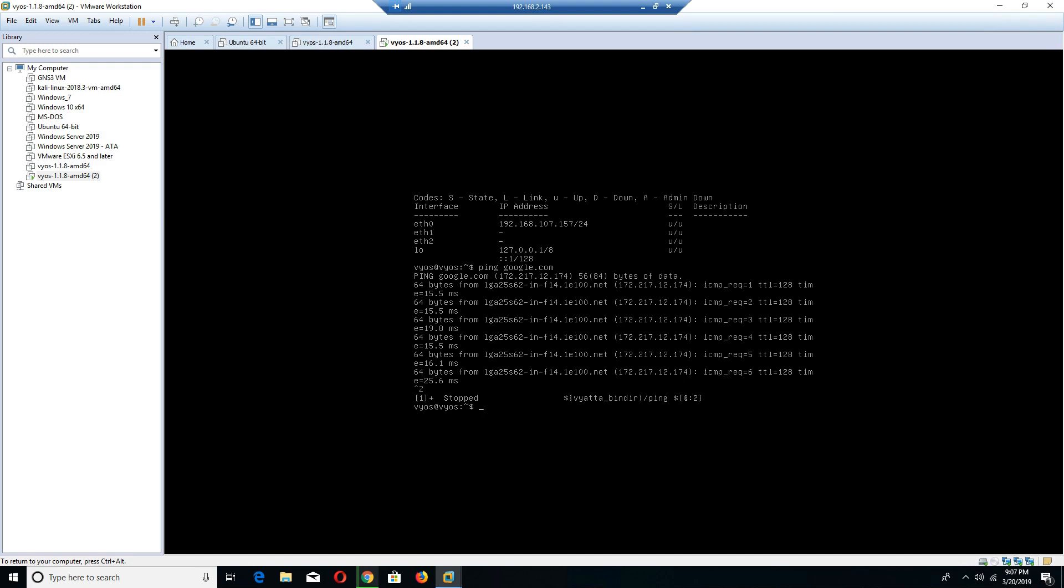That is how you download and install your OVA using VyOS and then connect it to the internet by switching the network adapters for you. Thank you.